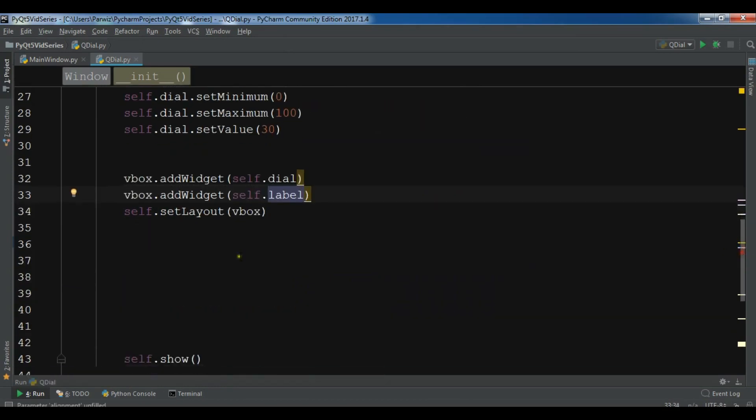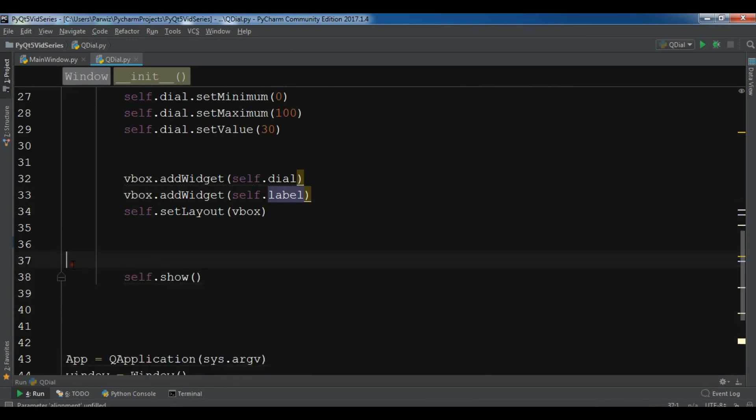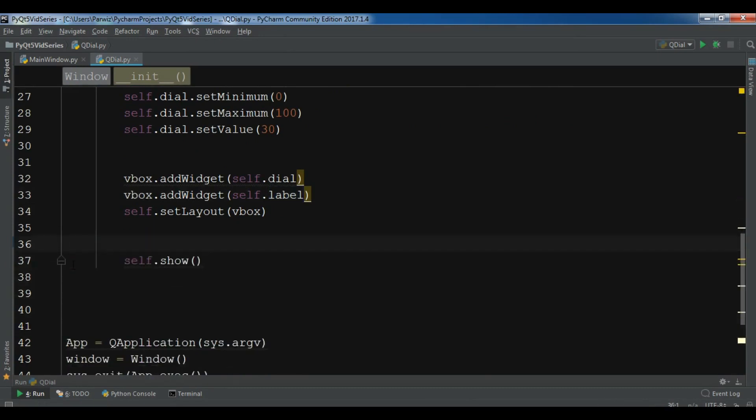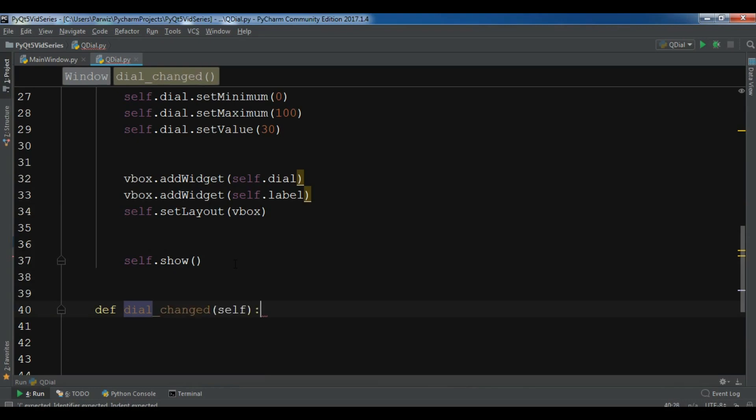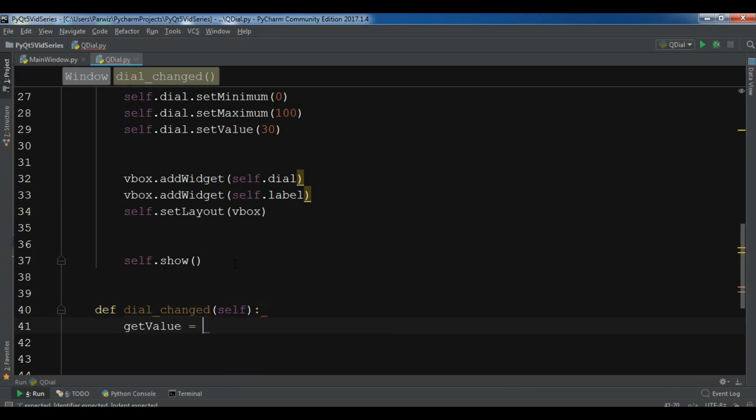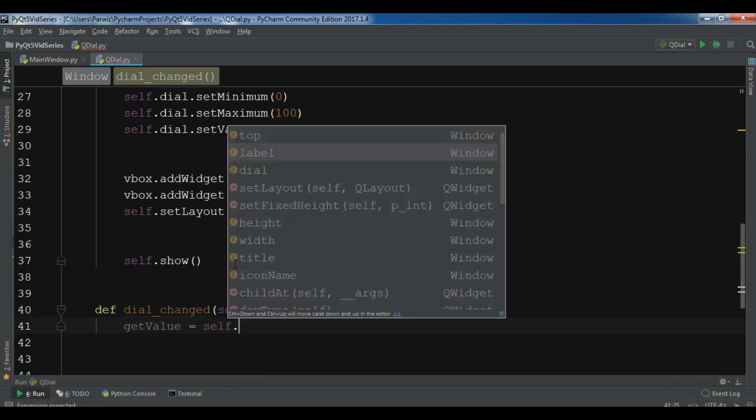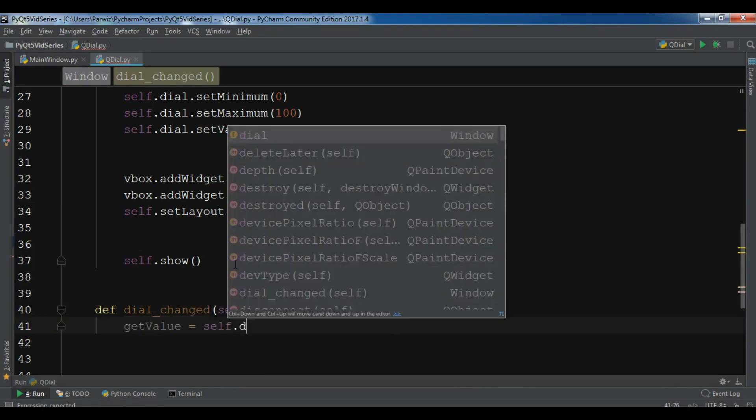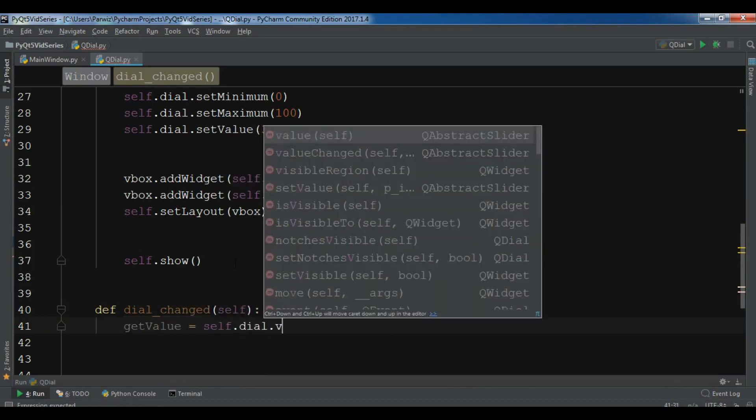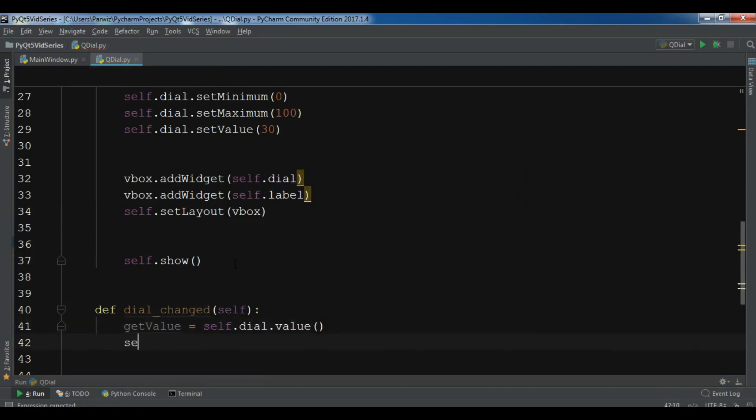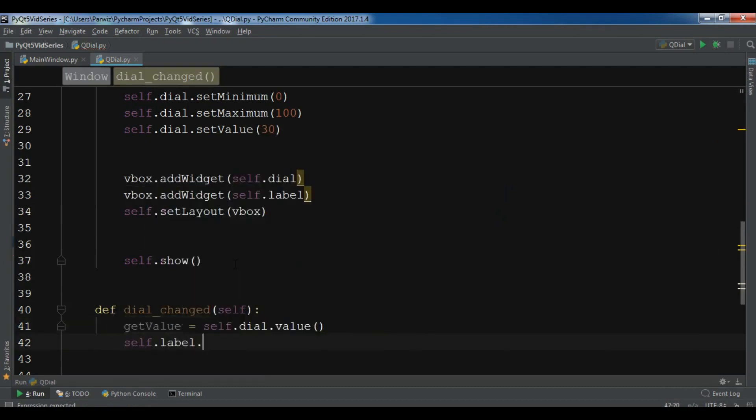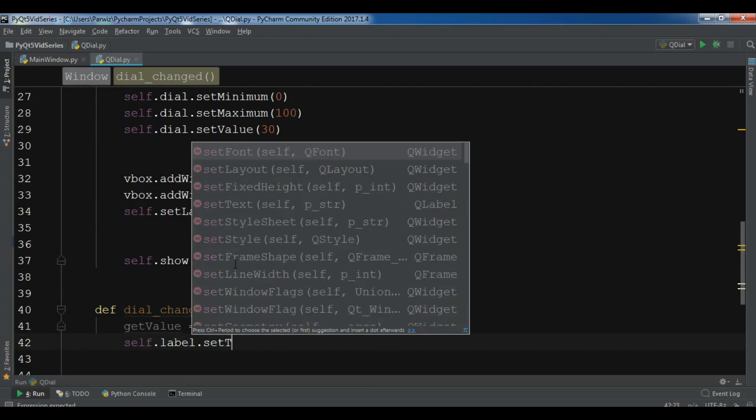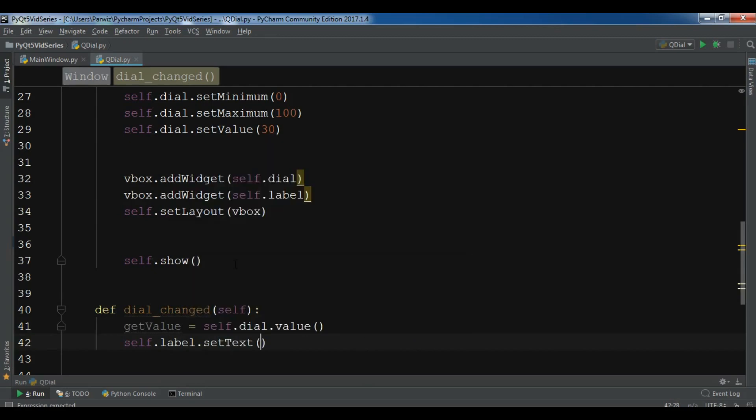After this, I'm going to create a method or a slot. So def dial_changed. The first thing I need is to get the value of my changing dial. So self.dial.value. After this, I'm going to set that to my label. So setText. And you can write the get value.